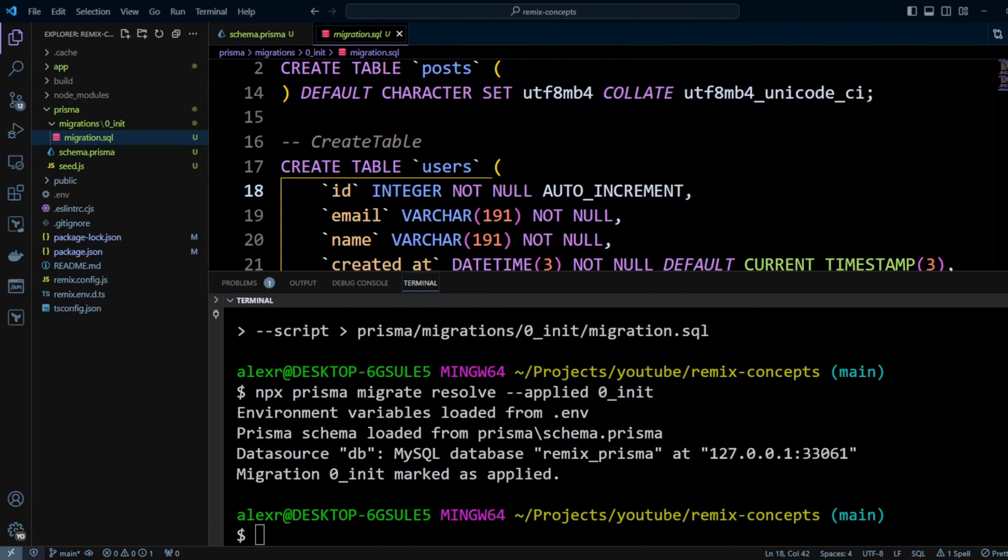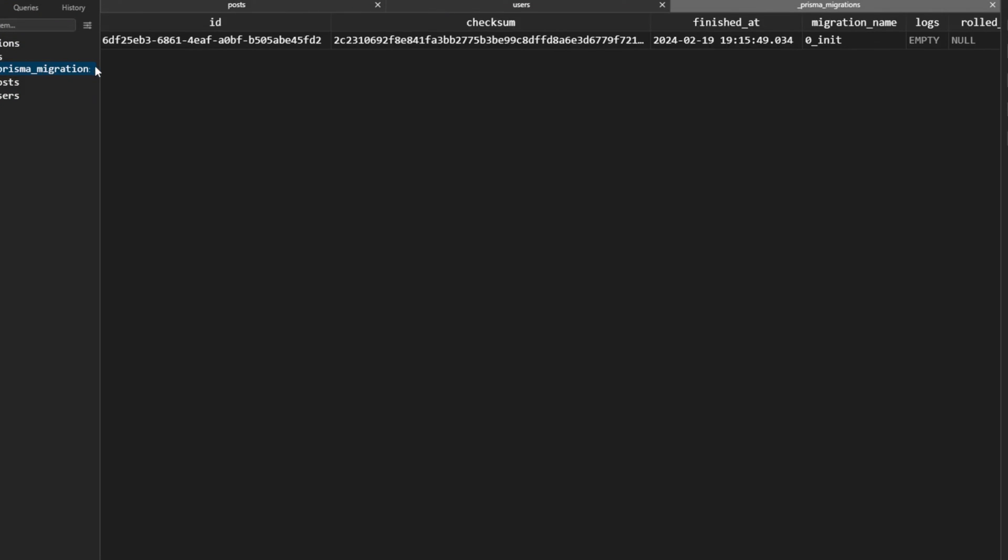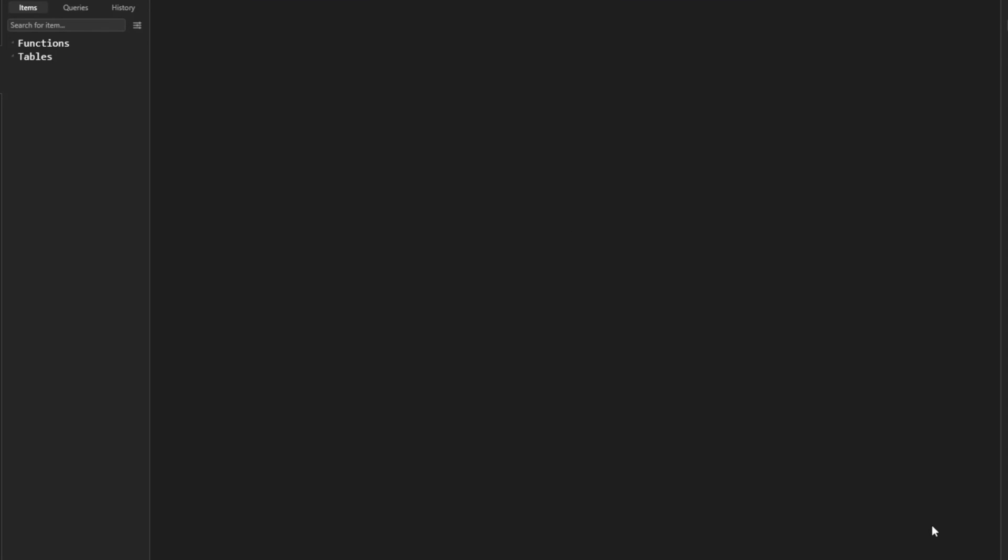Now let's go to TablePlus. If we refresh, you can see that we have another table called _prisma_migrations and we have this applied migration 0_init. So we should be all good. Now in TablePlus, let's create another database to simulate a use case of developing locally.